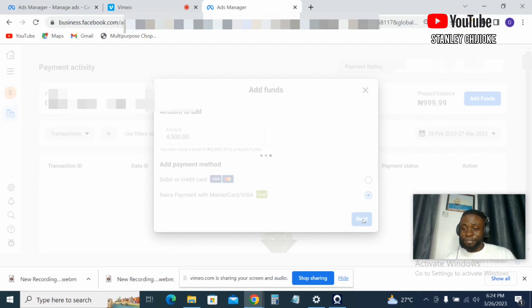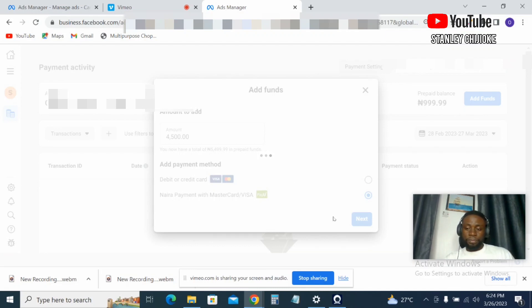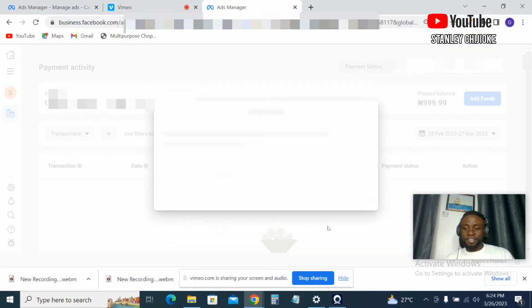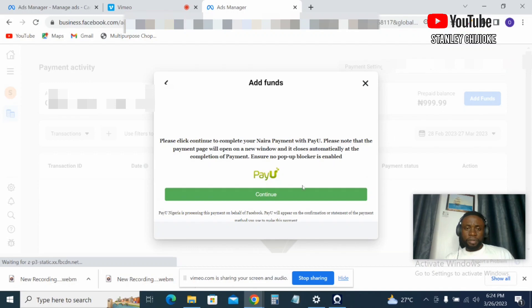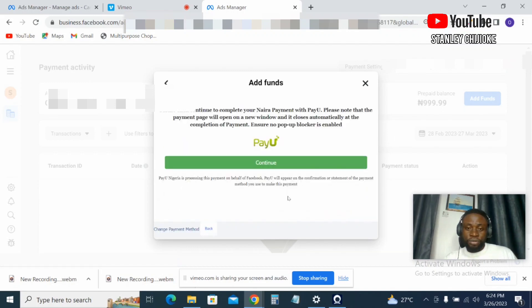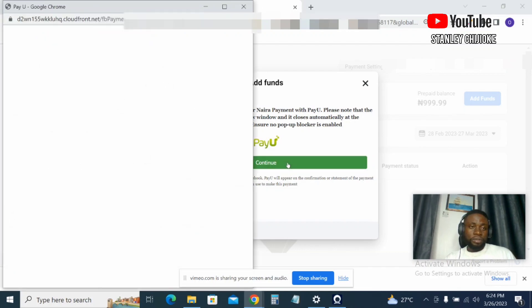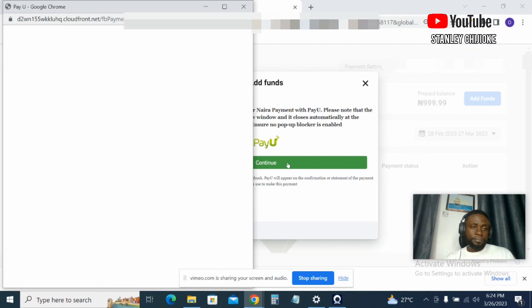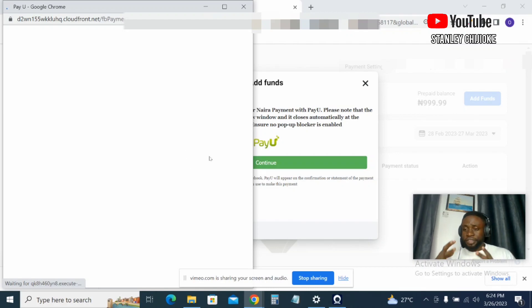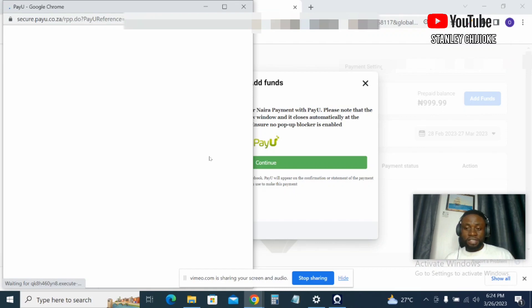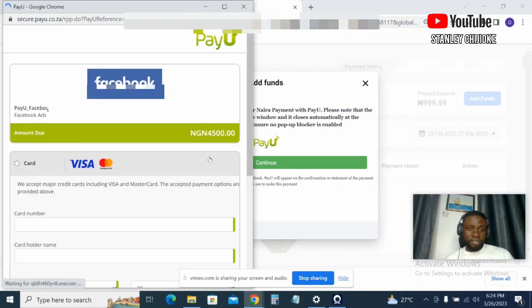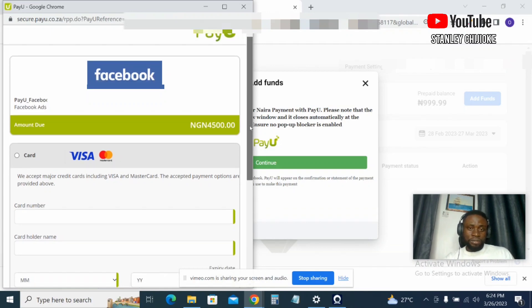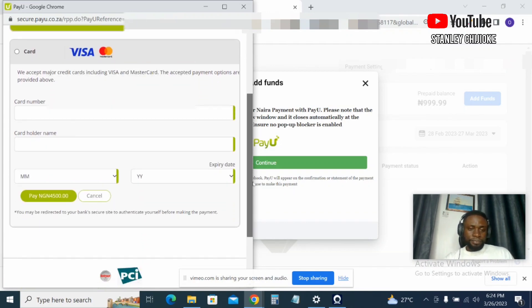So to avoid this, just simply come to this PayU option. You click on PayU, that is the prepaid payment plan, then you click on Next. Let's wait for it to load, my network is a little bit slow. Right here we'll simply click on Continue. Click on Continue, so a new section has popped up.